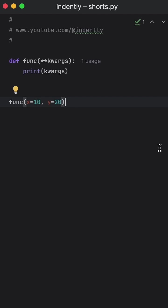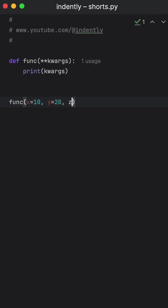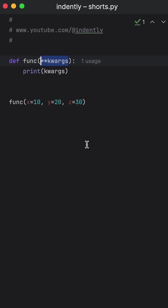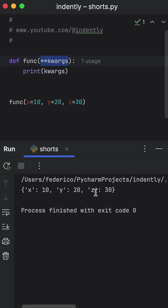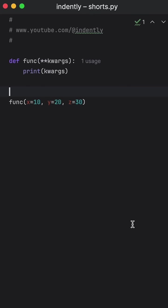So what **kwargs does is allow us to add an arbitrary amount of keyword arguments to our function. And these don't have to be defined. So we can even add something such as z equals 30, and this will absorb it. So now we have x equals 10, y equals 20, and z equals 30.